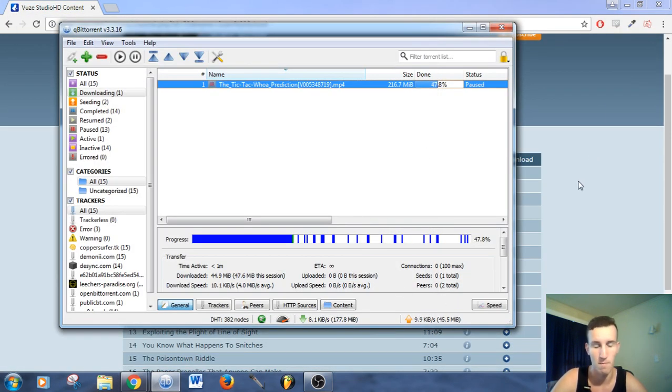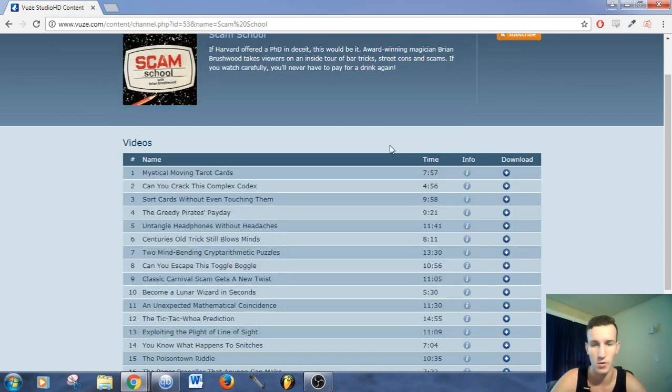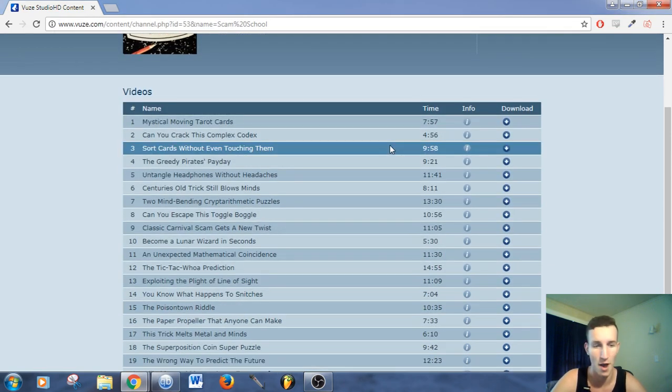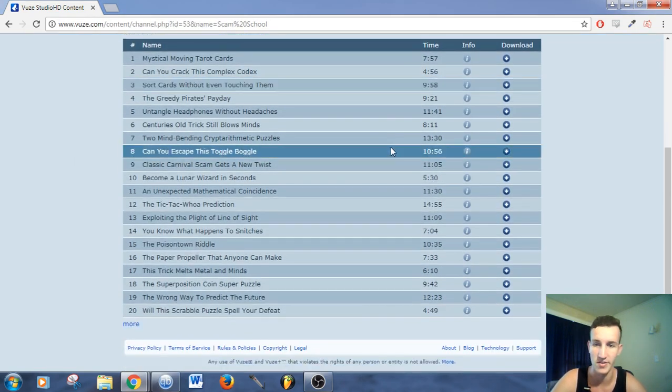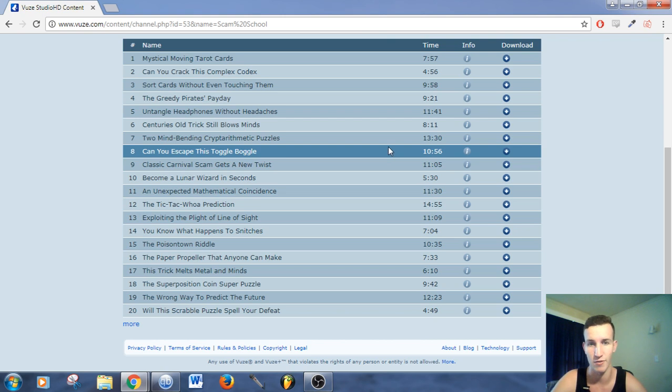So basically, you might have some questions wondering why you might want to do this. Firstly, you can get much better quality streams by torrenting than you can from streaming websites.